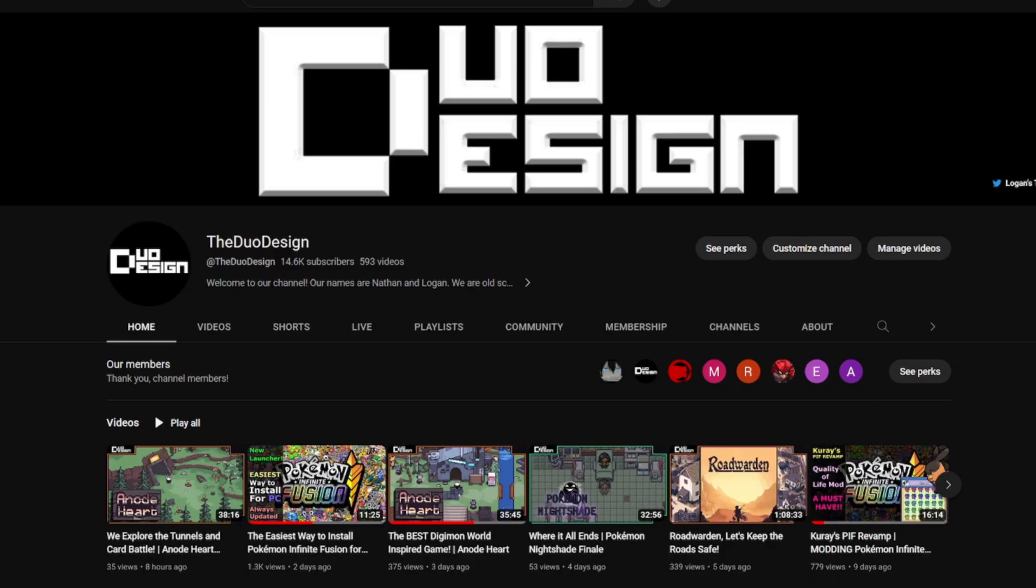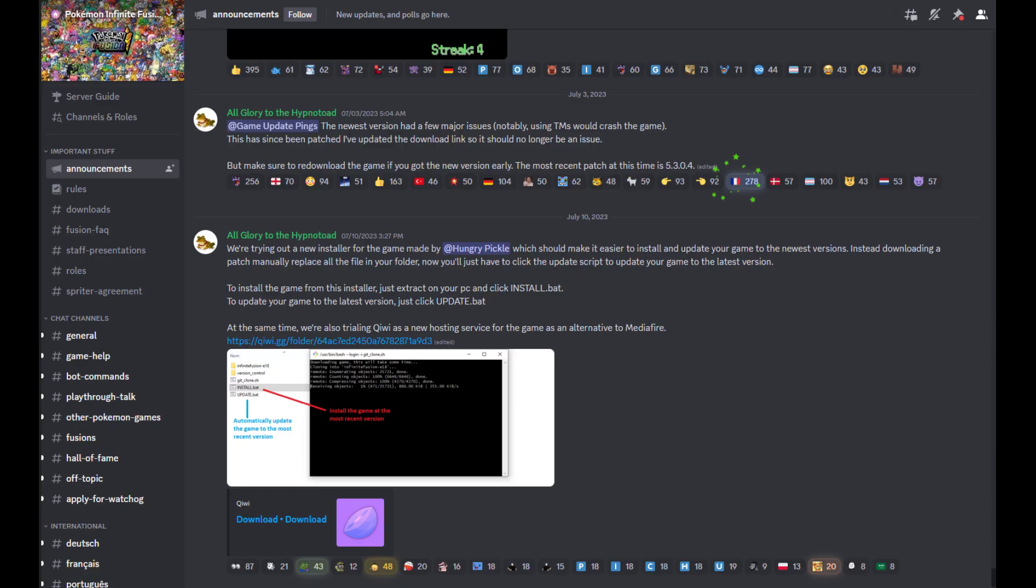If for some reason none of these fixes work, or you have a different problem, please go to the Infinite Fusion Discord. I frequent there quite often, and you can get better help there.